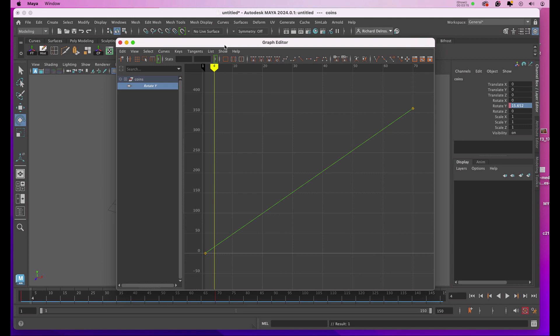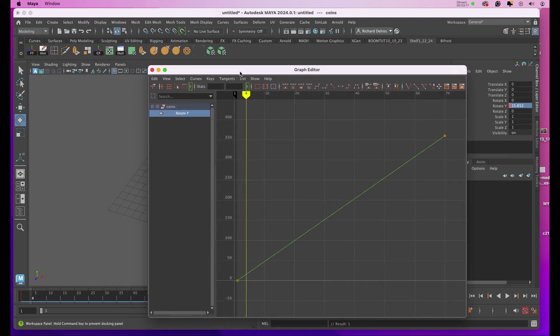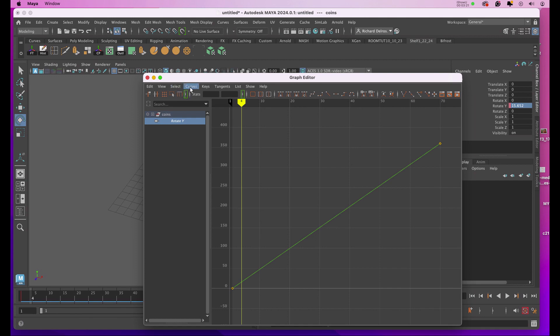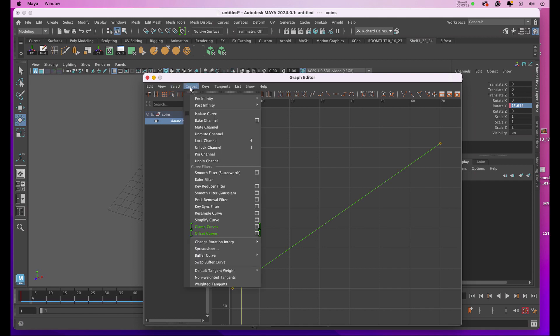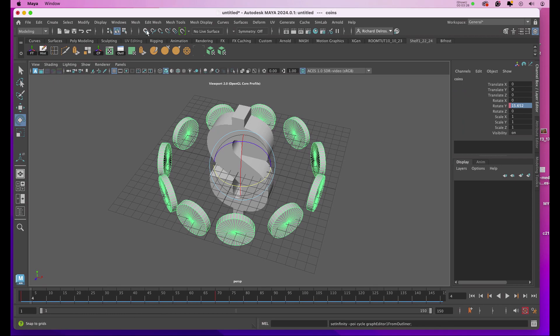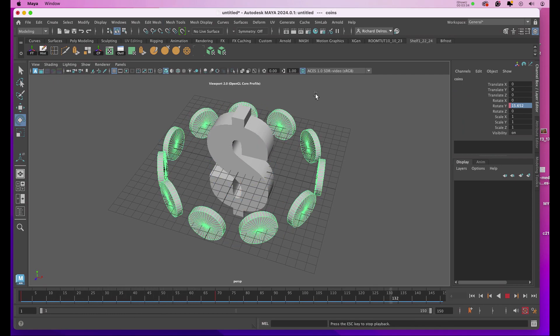Now I need this rotation to be for the duration of the animation, 150 frames, but it stops at 70. So I'm going to go to where it says Curves, Post Infinity, and I'll click on Cycle. So now if I play my animation, it'll play for the duration of the timeline.